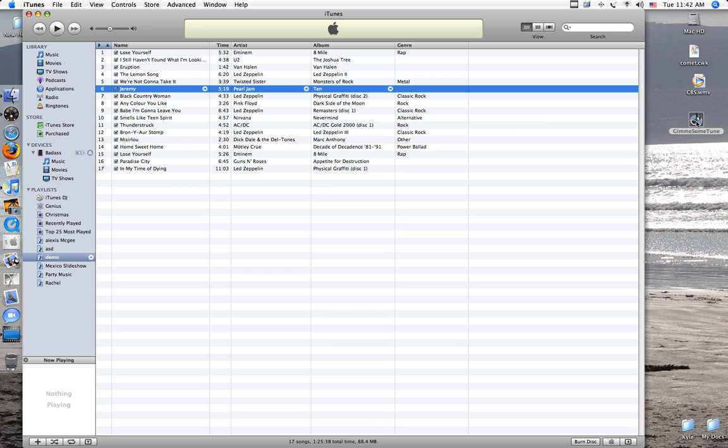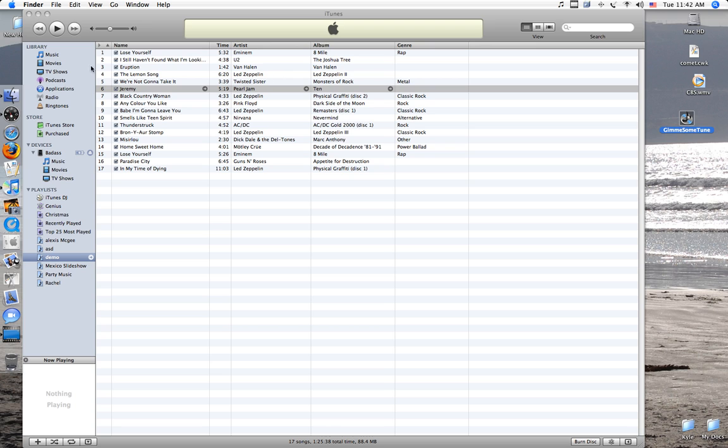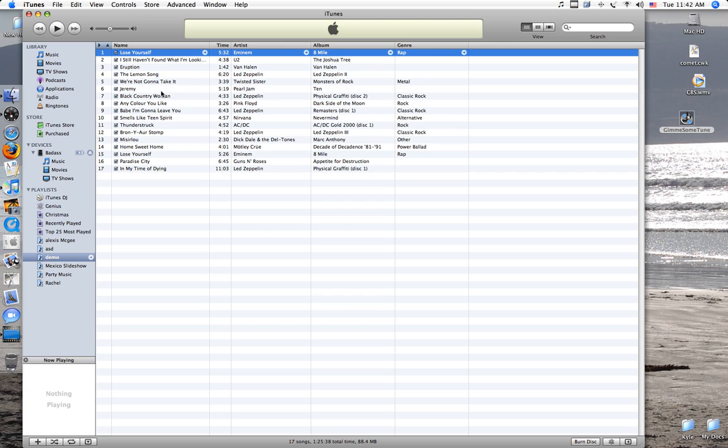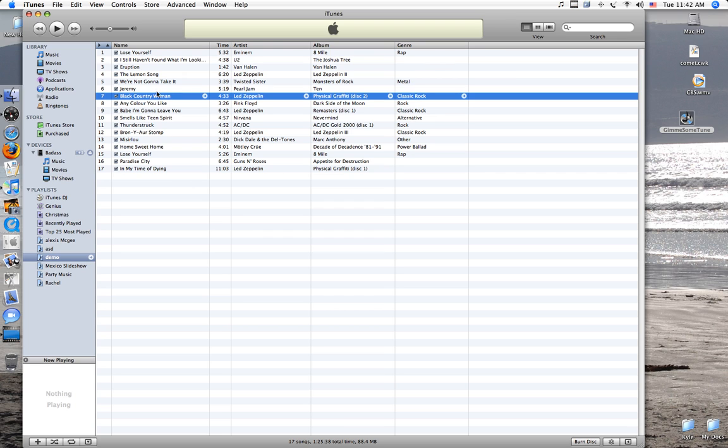And then you're going to need to get this. This is called Give Me Some Tune. And basically, this is for just getting the lyrics and the album artwork. Because, as you probably know, when you put in your albums, iTunes can't find most of your album artwork because iTunes is retarded.